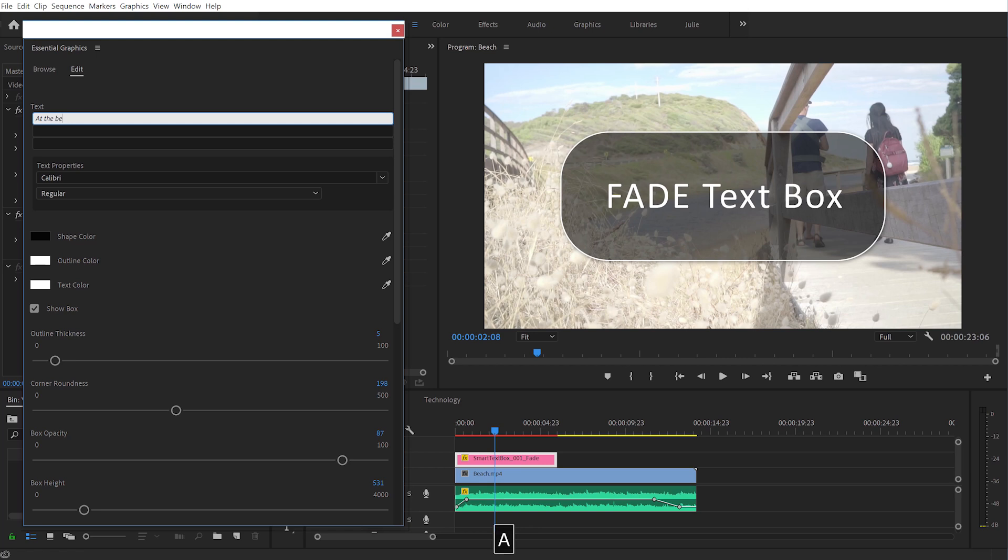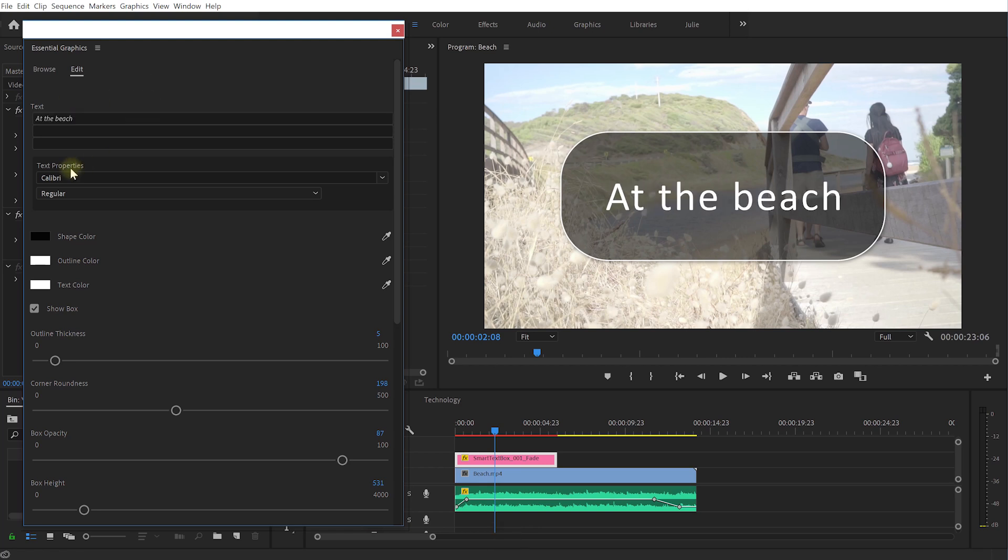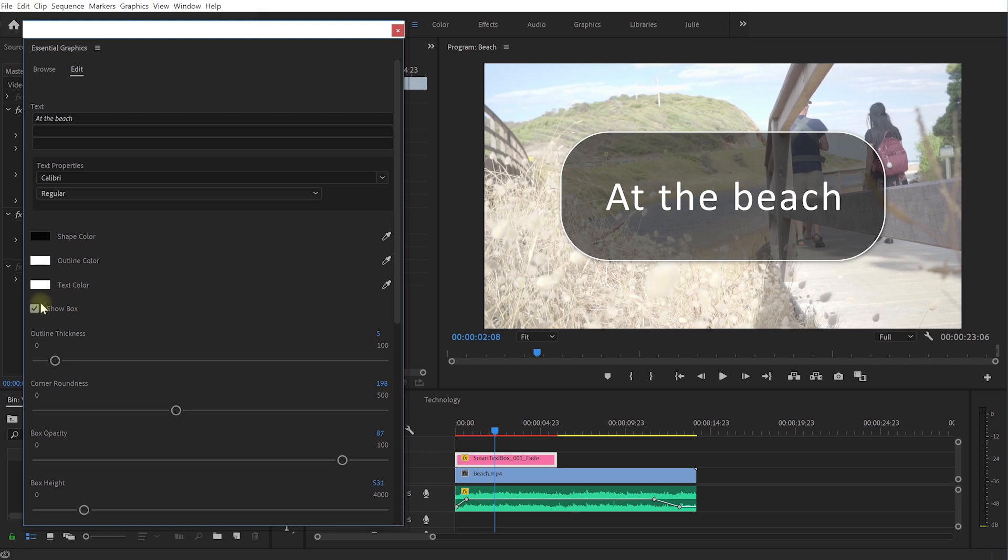First let's just change the text. Let's delete the second and the third line of text and let's just change the first one to maybe 'At the beach'. You can select the font but again that's only available if using Adobe Premiere Pro CC 2019. I'm actually quite happy with the font and the colors overall.